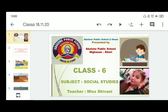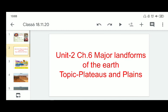Hello children, how are you all? Welcome to Ablon Public School at Home. In the last class, I told you about mountains, types of mountains, and why mountains are important for us. In today's class, we are going to learn about plateaus and plains.